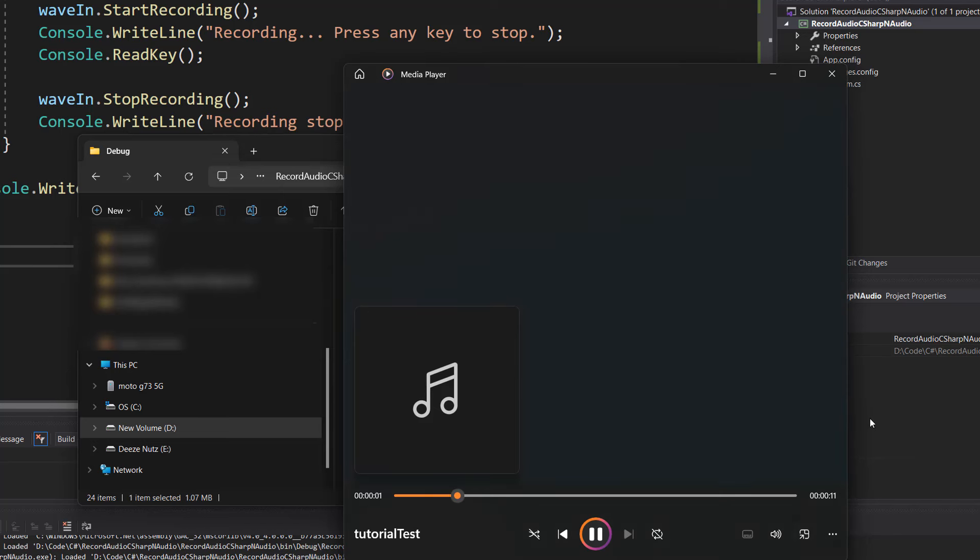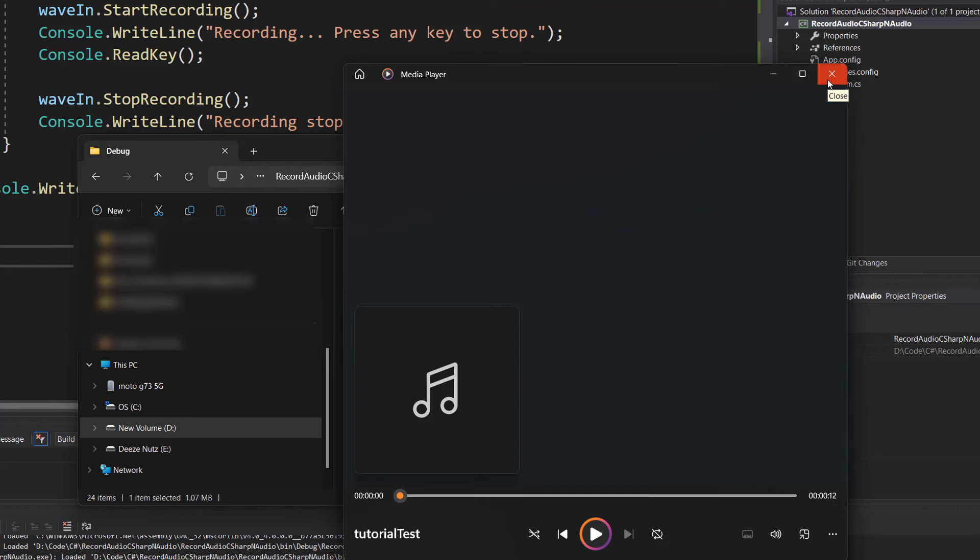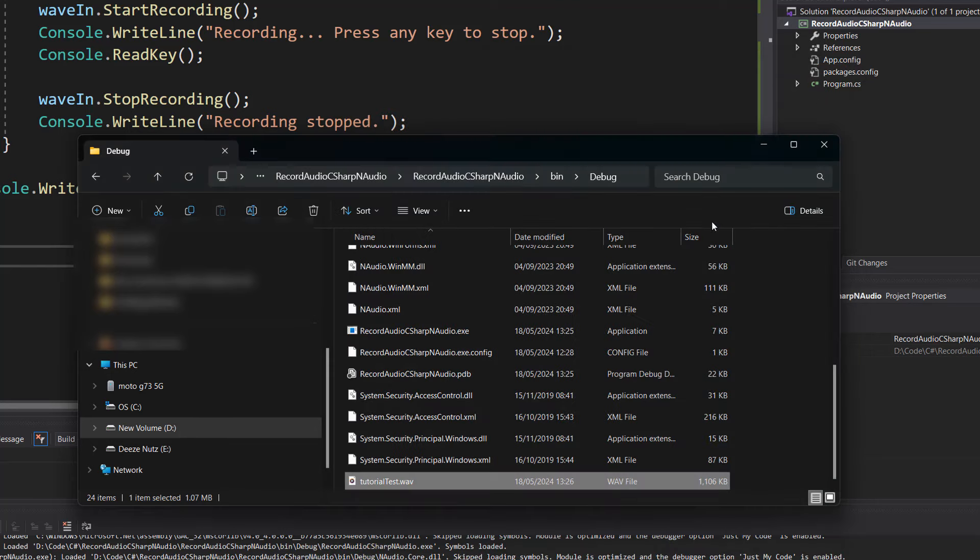And it says recording press any key to stop. So I am just talking right now and this has been saved to a wav file which will be called tutorial test. So now I'm going to press any key again to stop. And as you can hear it recorded what I said.